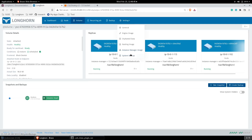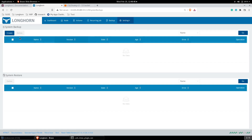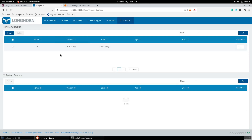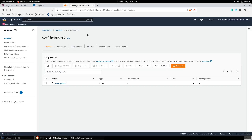Now let's go to the Settings, System Backup, and create the System Backup. The backup has now been created into my S3 bucket.